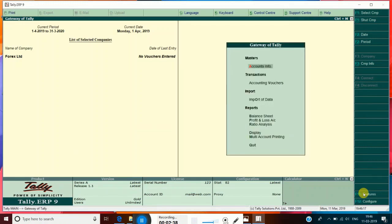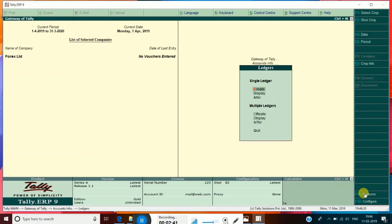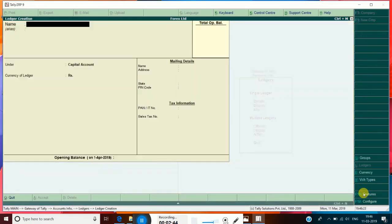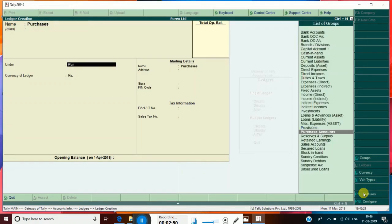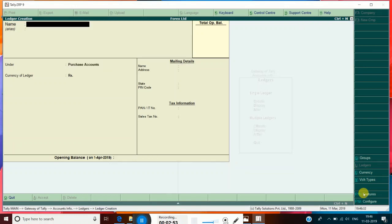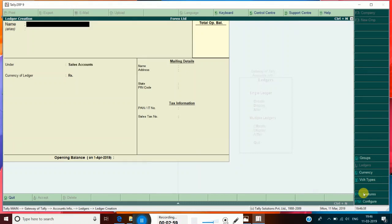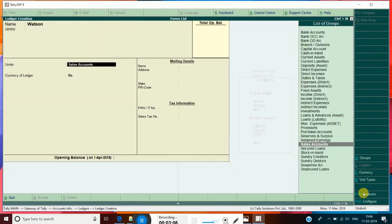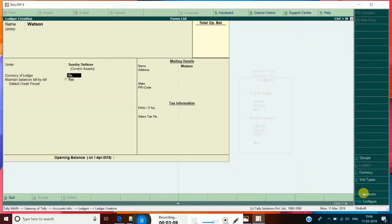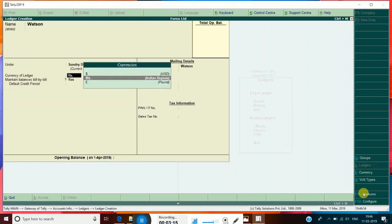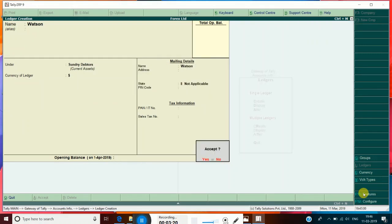Now go to Gateway. In Gateway, go to Accounts Info, then Ledgers and Single Ledger Create. We are going to create some ledgers — Purchases under Purchase Accounts, accepted. Then Sales under Sales Accounts, accepted. Then Watson under Sundry Debtors, and his currency — we are going to make some changes. He is maintaining his accounts in U.S. Dollar. Accept it.